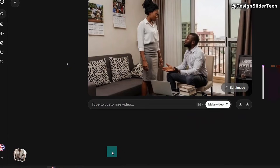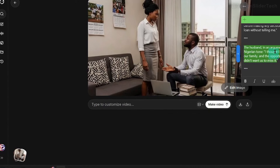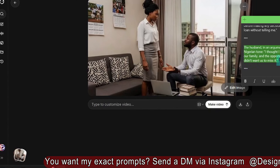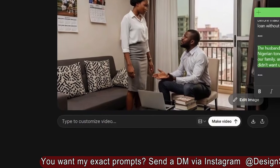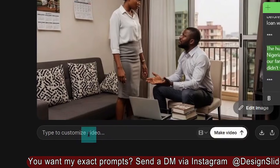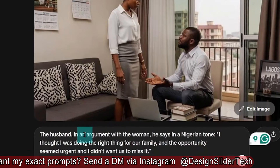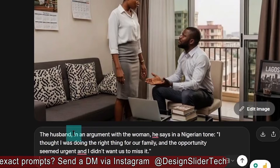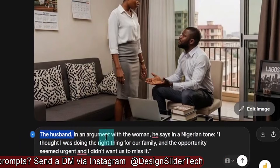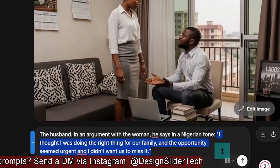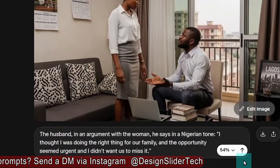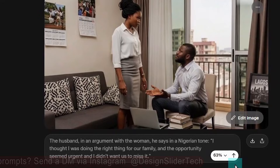It's time for the husband to talk. I have my prompt ready, so I'll copy it and put it in here. You can type yours manually on the go if you don't have a ready-made prompt. This time it is the husband that is going to talk — still in an argument with the woman. This is the speech I want the man to say. Then I push it for Grok to do its magic.